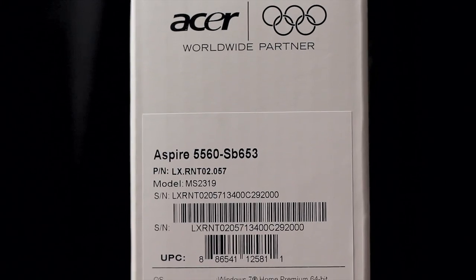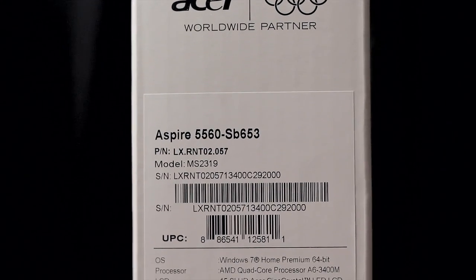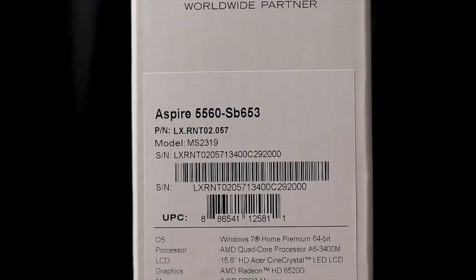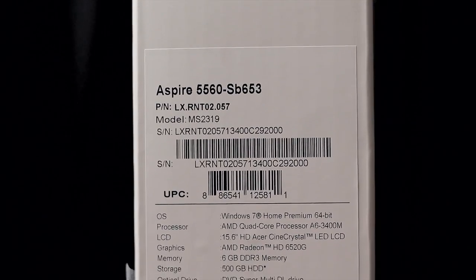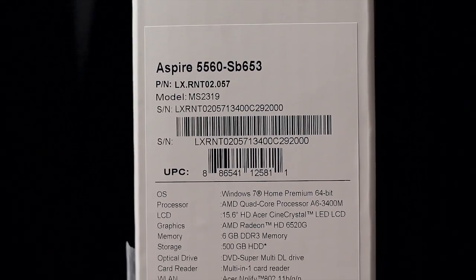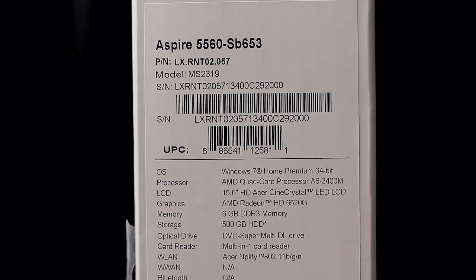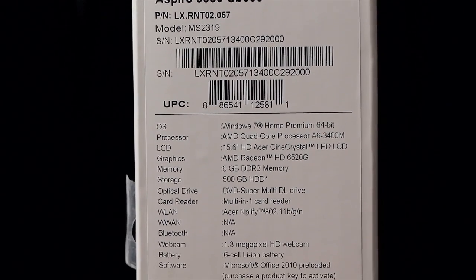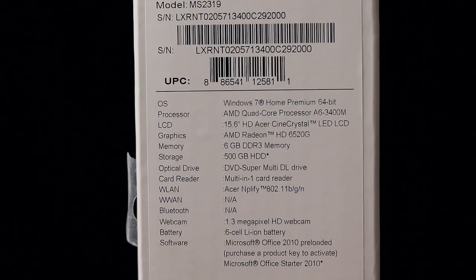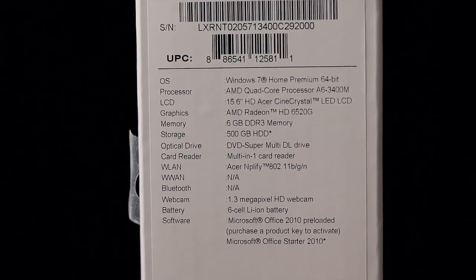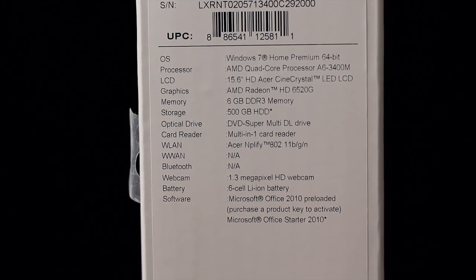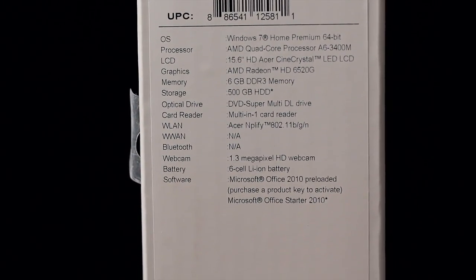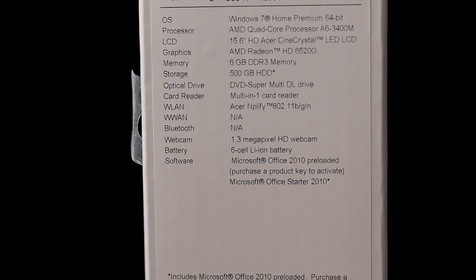So what are the specs of this computer? I'm running Windows 7 64-bit. It's got an AMD quad-core A6-3400M processor, an AMD Radeon HD 6520G graphics card, 6 gig of DDR3 memory, and a 500 gig hard drive.